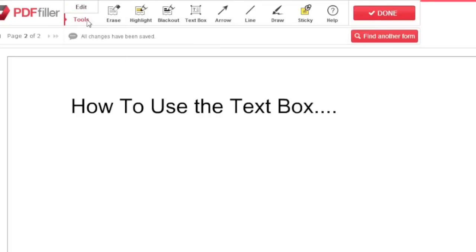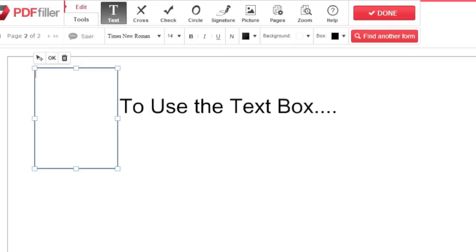Select tools in the editor, then select text box and click where you'd like to place the box.